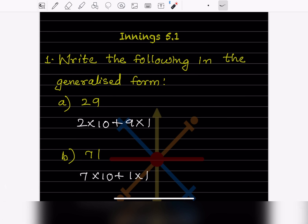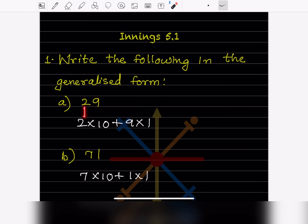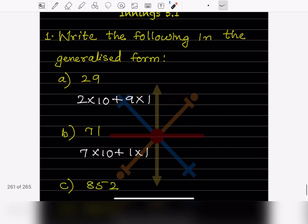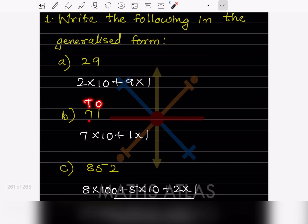Here they said: write the following in the generalized form. This is the ones place (also called the units place) and this is the tens place. Ones place means multiplied by 1, and this number is multiplied by 10. So we write 2 × 10 + 9 × 1. Similarly, the next number gives 7 × 10 + 1 × 1.